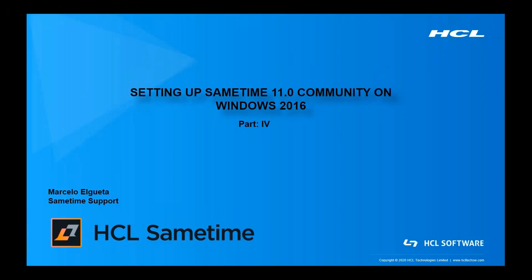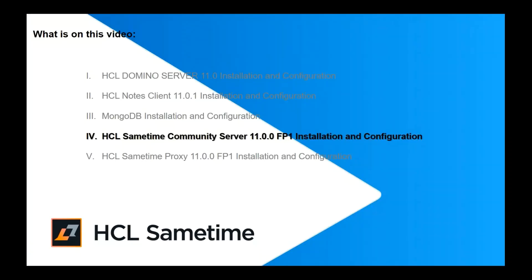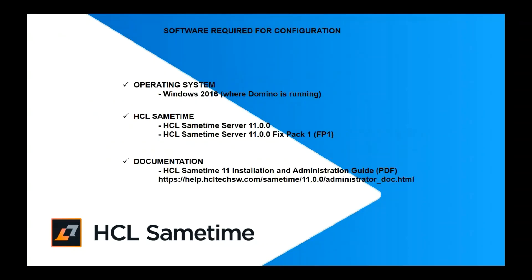Welcome to this video where we are going to set up Sametime 11 community server on Windows 2016. We're going to install and configure HCL Sametime community server 11 with fix pack 1.